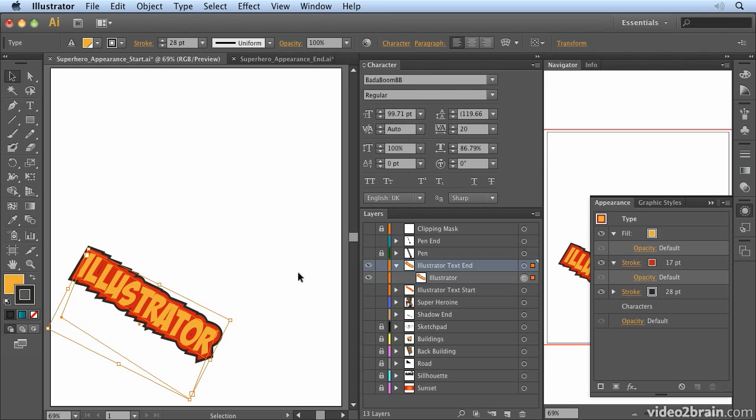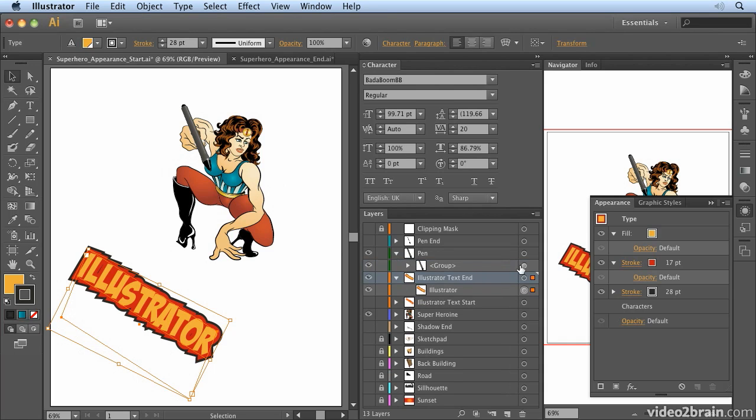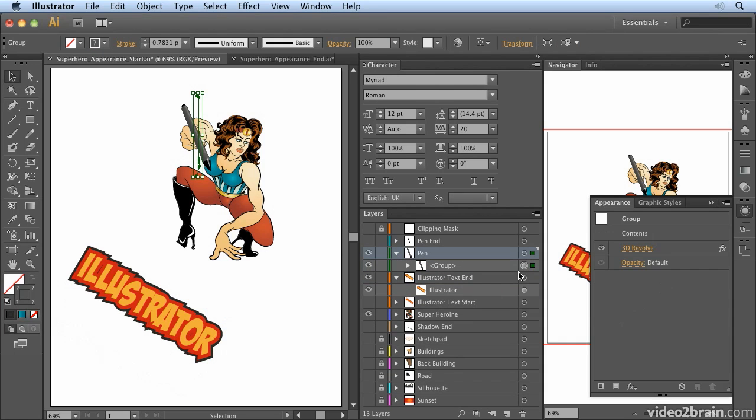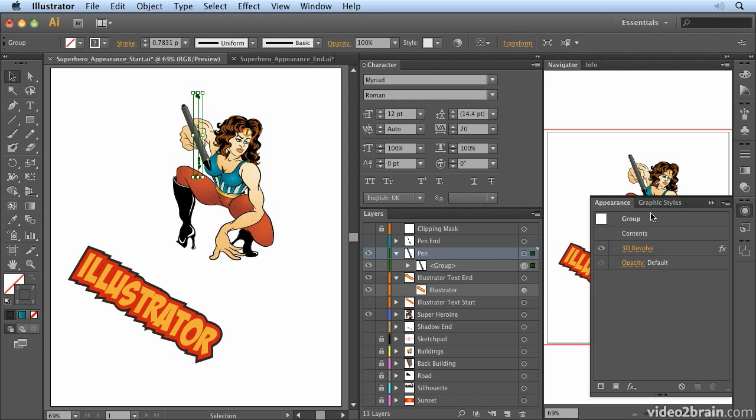So one other thing to look at is the pen item here. If I switch on my superhero you'll see I've created this pen. And if I open up the pen settings, so select that group. You'll notice that when I select the pen in the appearance panel I can't see any of the effects that were used to create the pen. Quite often you need to actually select the group itself to be able to access the items in the appearance panel.